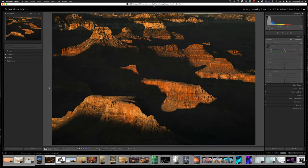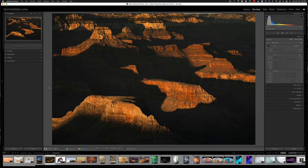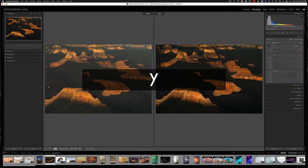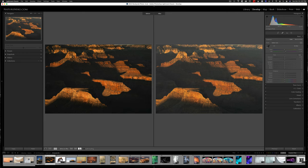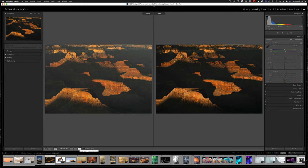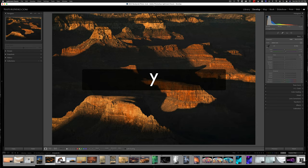If you'd like to see a side-by-side before and after comparison while in the develop module, hit the Y key, and that'll show you the original and where you are with the current edit. And you can switch these back and forth by hitting this button down here. To get out, just hit the Y key once more.